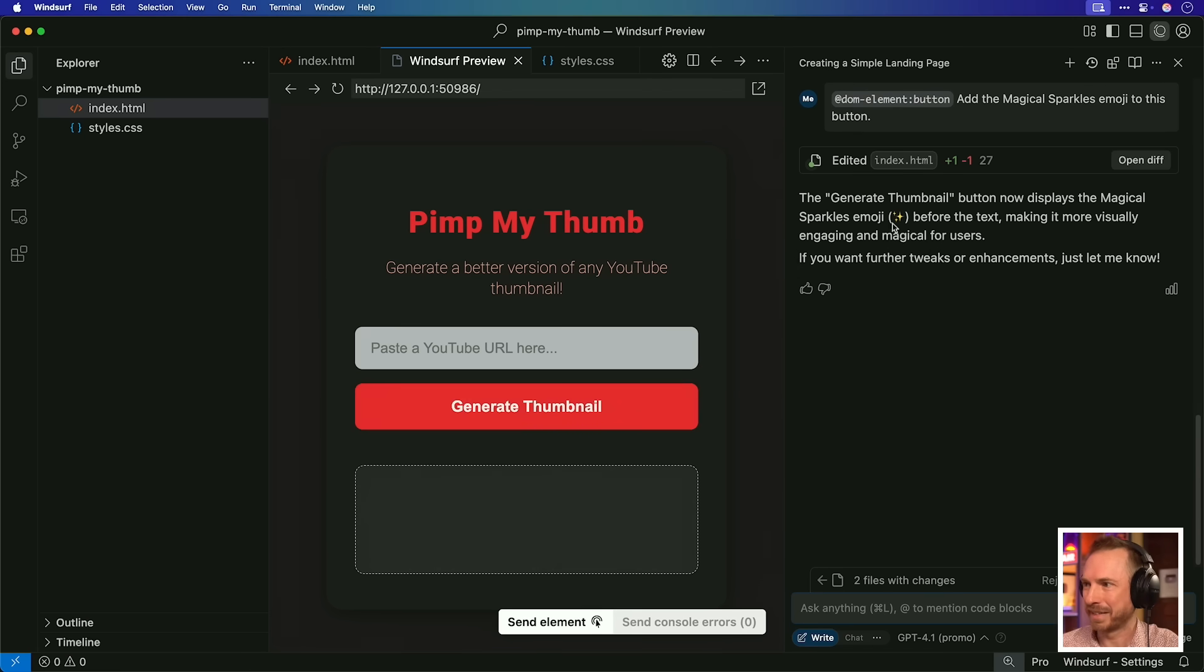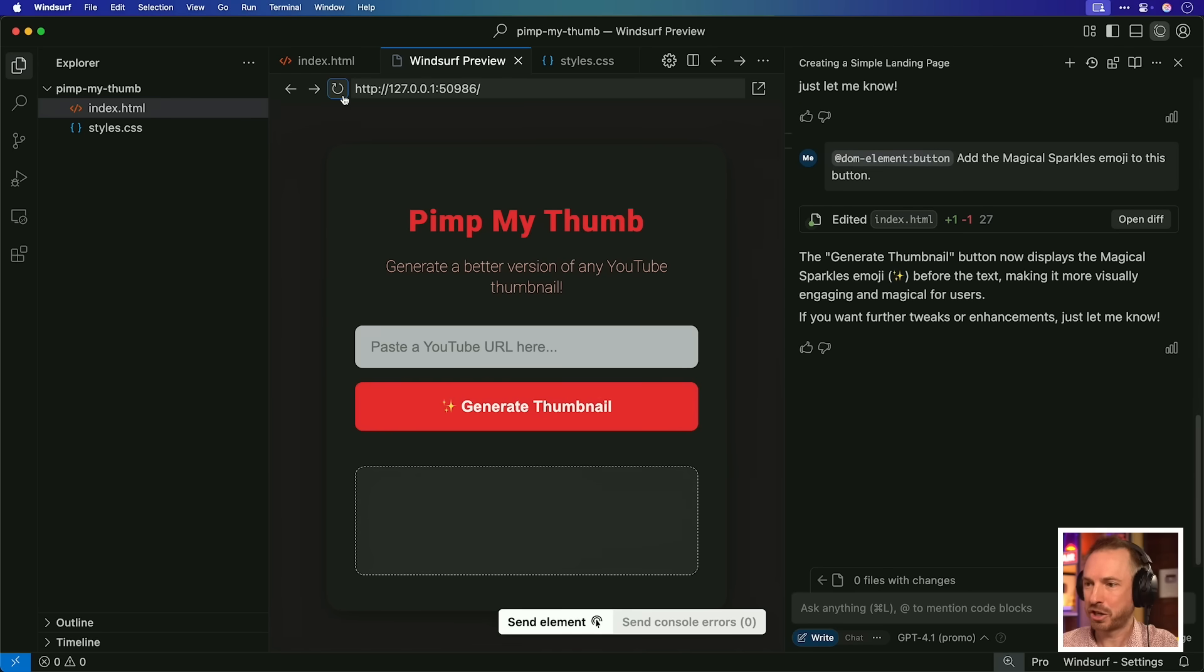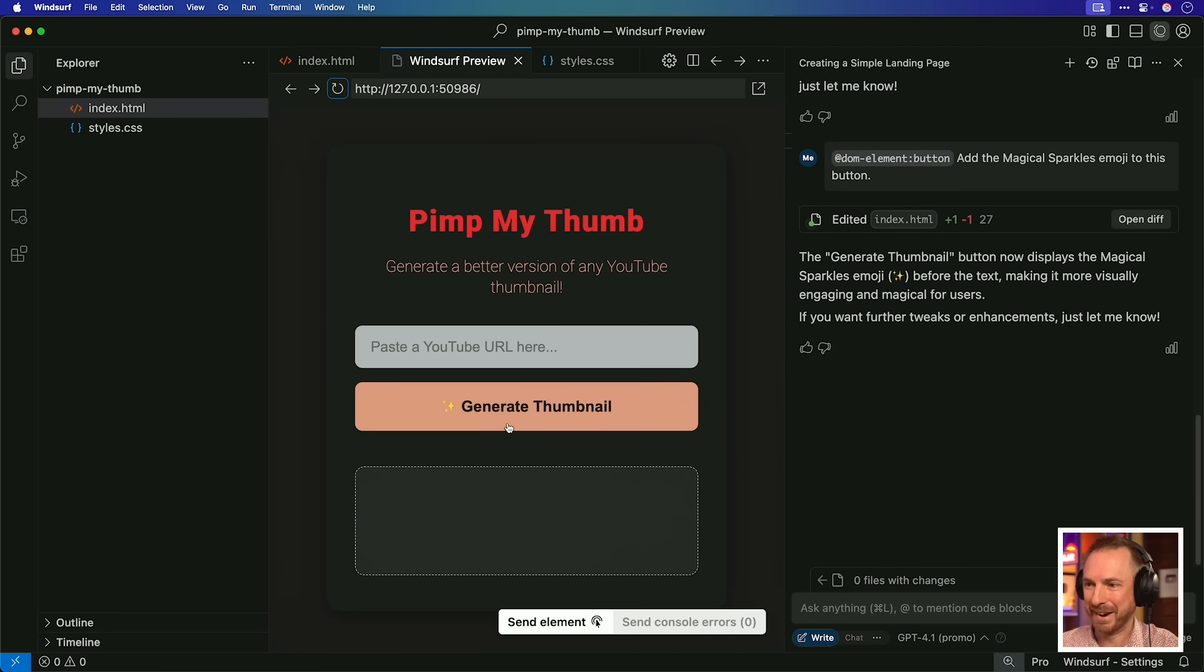Look at that. Looks good. Let's send it. It's editing the index in real time. It said it's going to add those sparkles. Now we'll click refresh. Boom. We've got magical sparkles next to generate thumbnail. That's how easy it is to make updates inside Windsurf. So let's continue with the project.